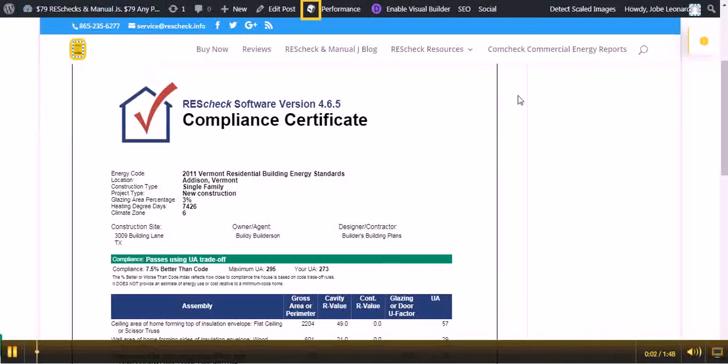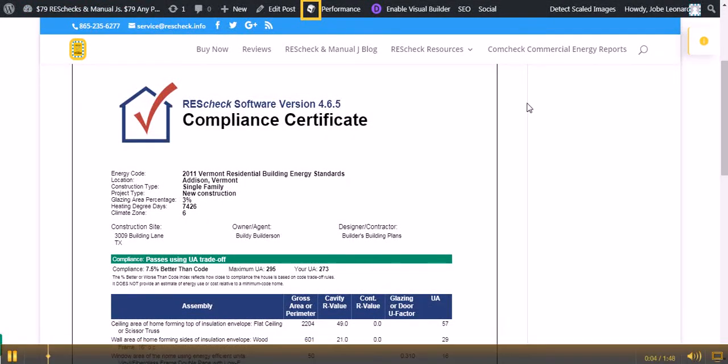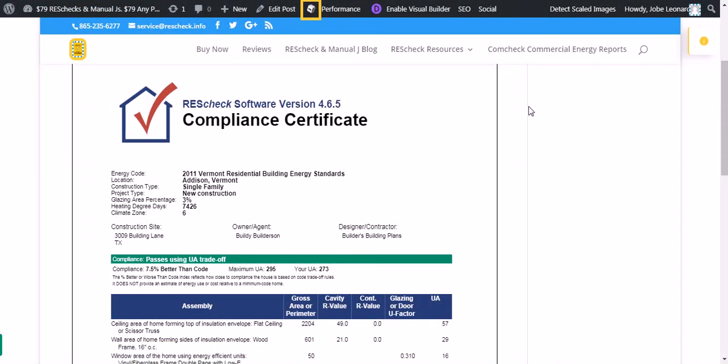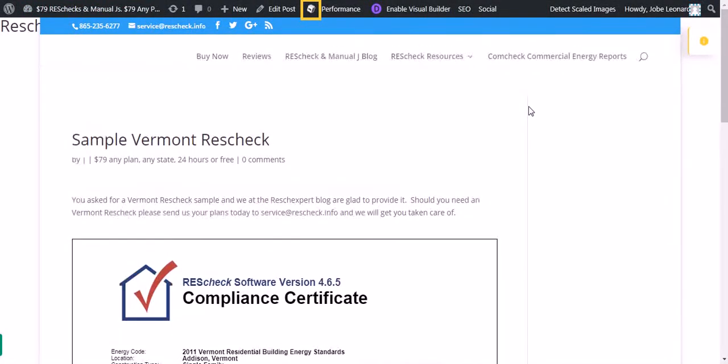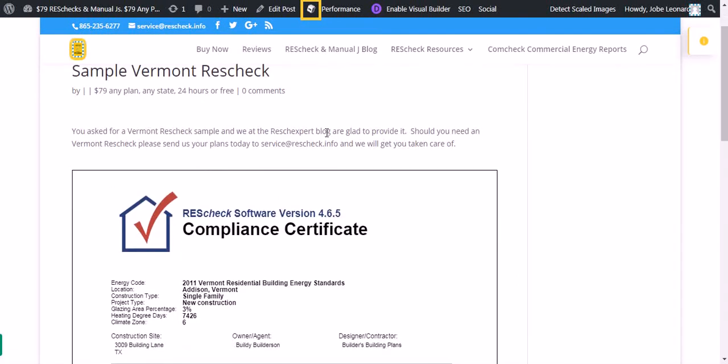Welcome to ResCheck.info and the ResCheckspert Blog. Today we want to talk to you about a sample free Vermont ResCheck. You asked for a Vermont ResCheck sample, and we at the ResCheckspert Blog are glad to provide it for you.